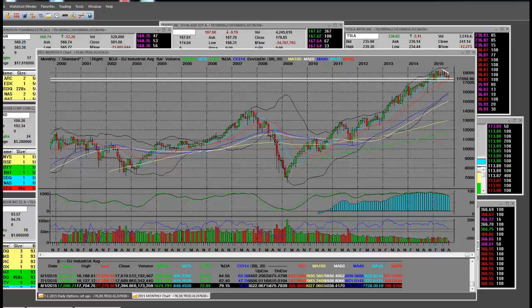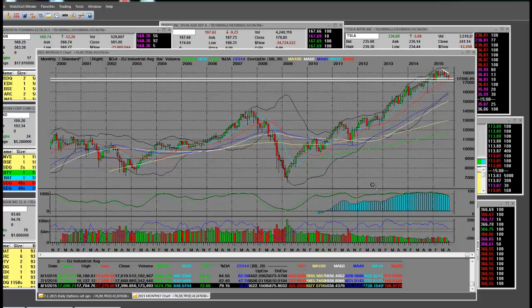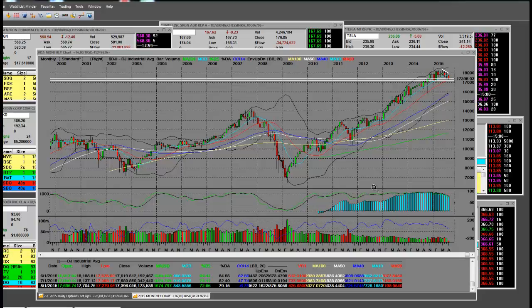Good afternoon everybody. Today's date is 8-11-2015. The time, Pacific Standard Time, it's 12 o'clock p.m.